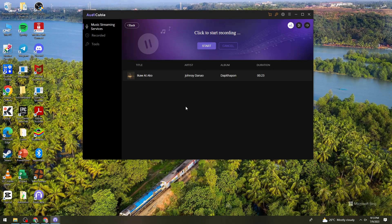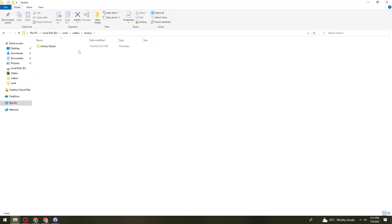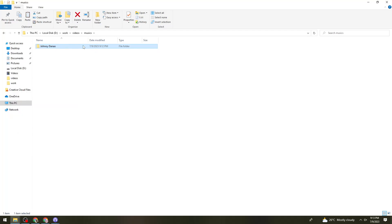Now go to your File Explorer and find the output folder location you chose earlier. Right-click on the recorded music file and click Copy. Then select your flash drive in the left panel of your File Explorer, click on the flash drive folder, and press Ctrl+V to paste and transfer the Spotify music to your USB flash drive.